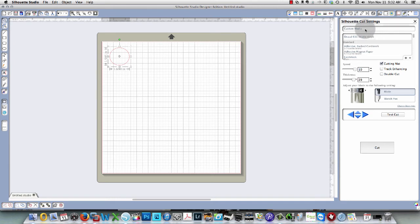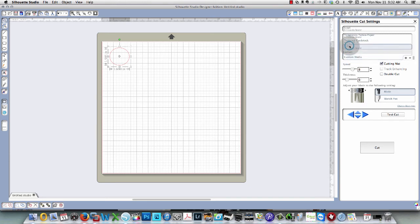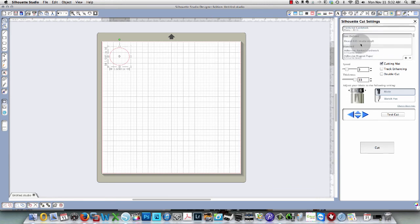Now you'll see under custom media I have Oracle 631. I can go back down to the vinyl setting that was in your software when you received it and you'll see that the settings are back to what it was. Whatever you change, that's where they are.